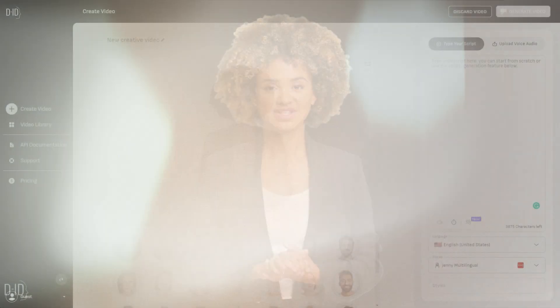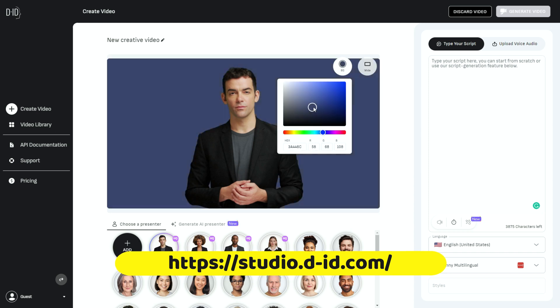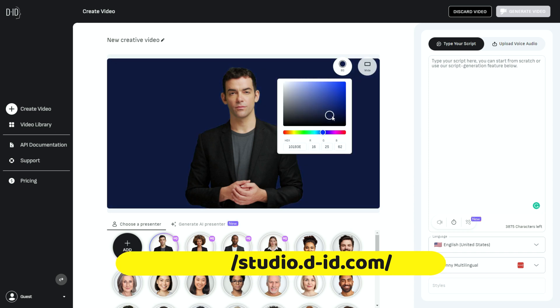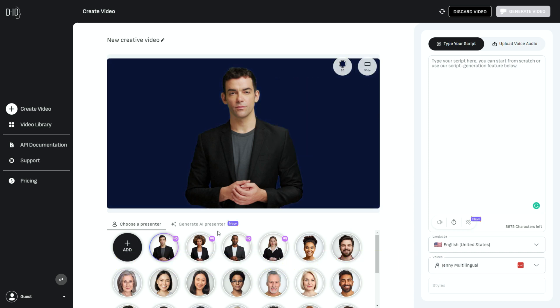And if you're interested in using Creative Reality Studio by D-ID, D-ID offers a wide range of capabilities. It also features an easy-to-use interface and a large library of templates and assets, allowing users to quickly and easily create high-quality content without requiring specialized skills or knowledge.